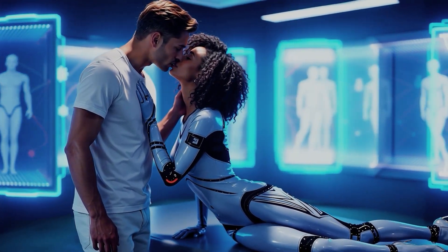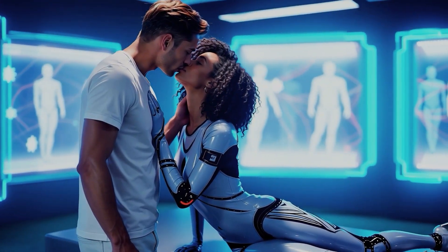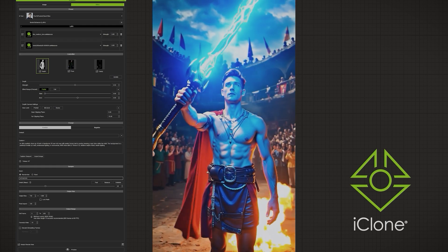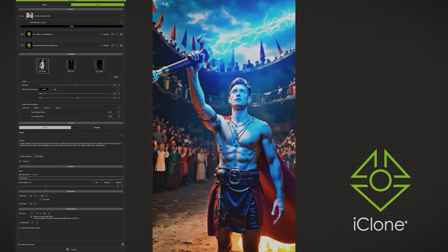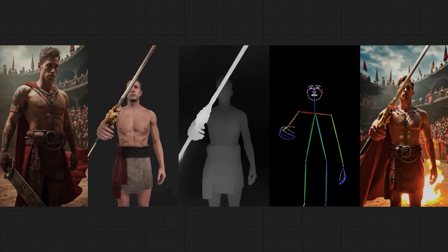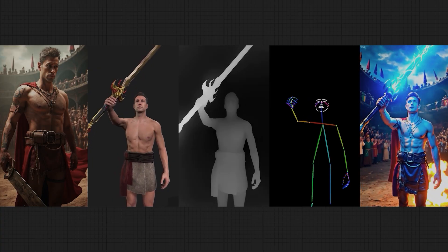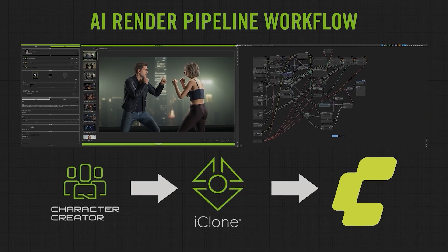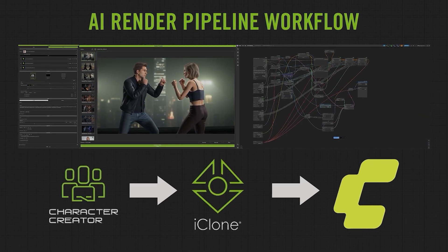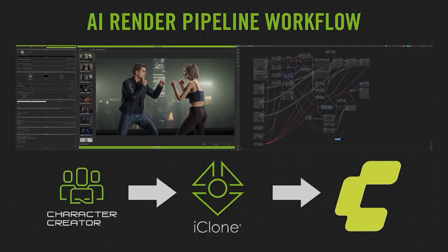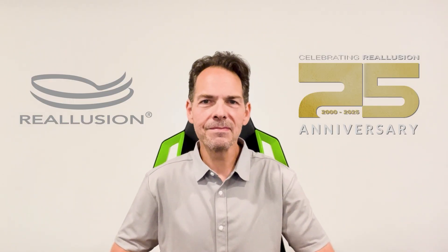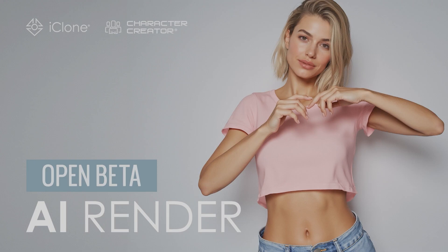So, whether you're an animator, a filmmaker, a game developer, or an enthusiast ready to get involved in the exciting world of AI rendering, Reallusion is here to help you create with the power of a full studio behind the scenes, powered by AI and fueled by your imagination. Join the Reallusion AI Render Open Beta today and experience the future of animation.